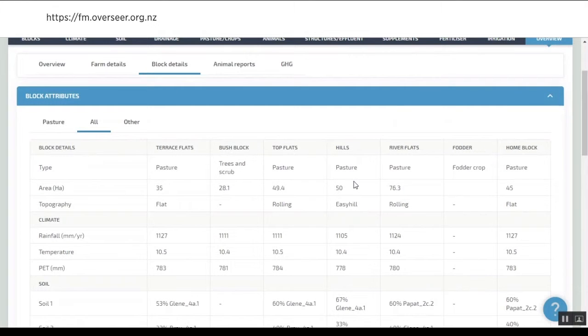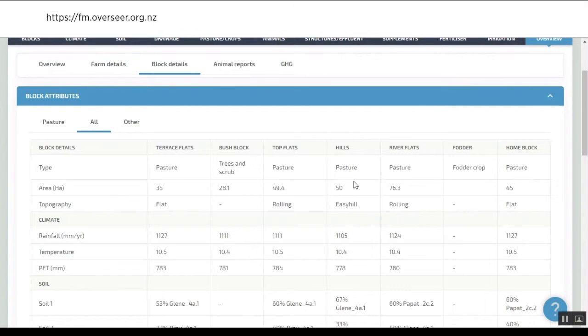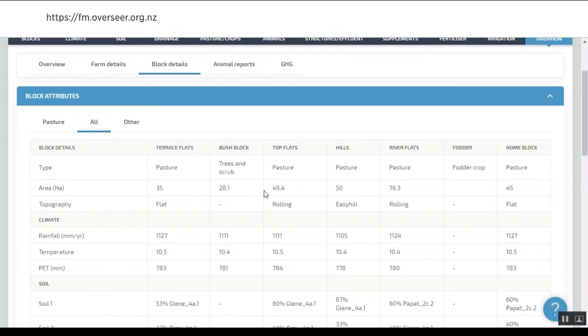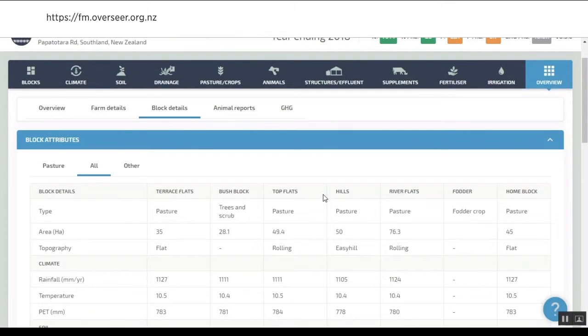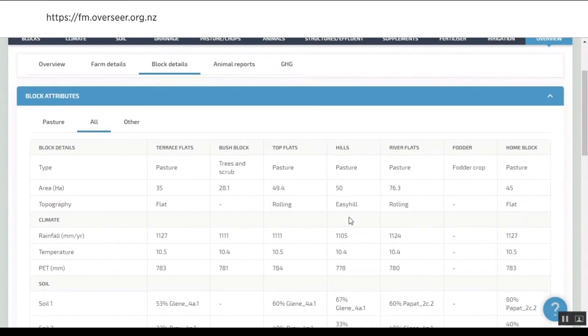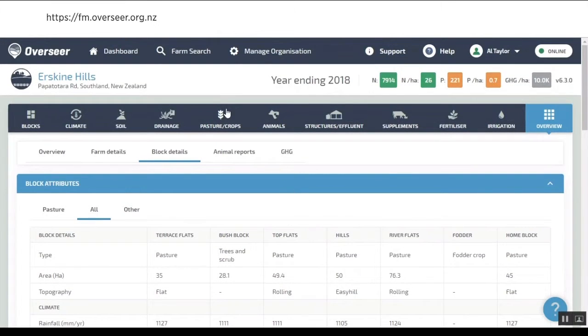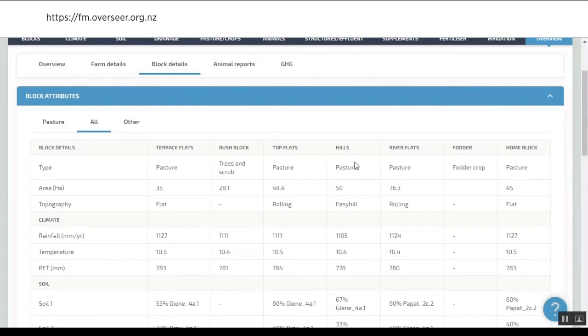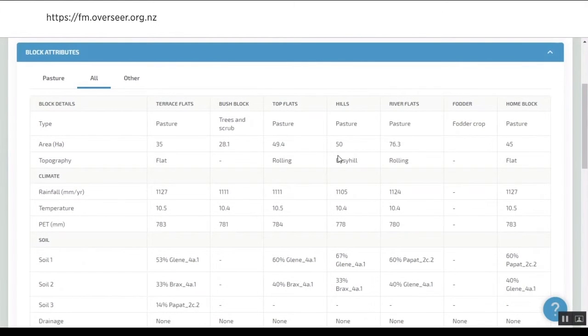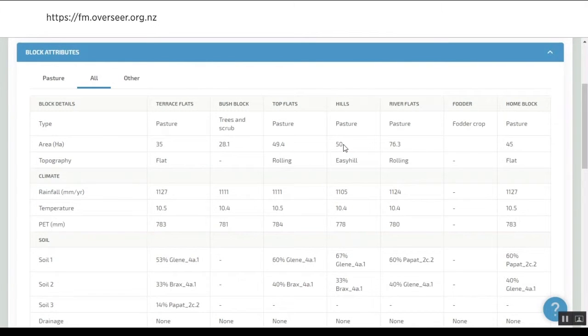If you're in a regulated area with an audit process, this is where we see this being captured. This block details report is what we're emphasizing to regional councils. If you look at that and compare year-end 2018 to 2017, if this pasture block has suddenly gone from 75 hectares to 50 hectares, your auditor should be able to spot that.